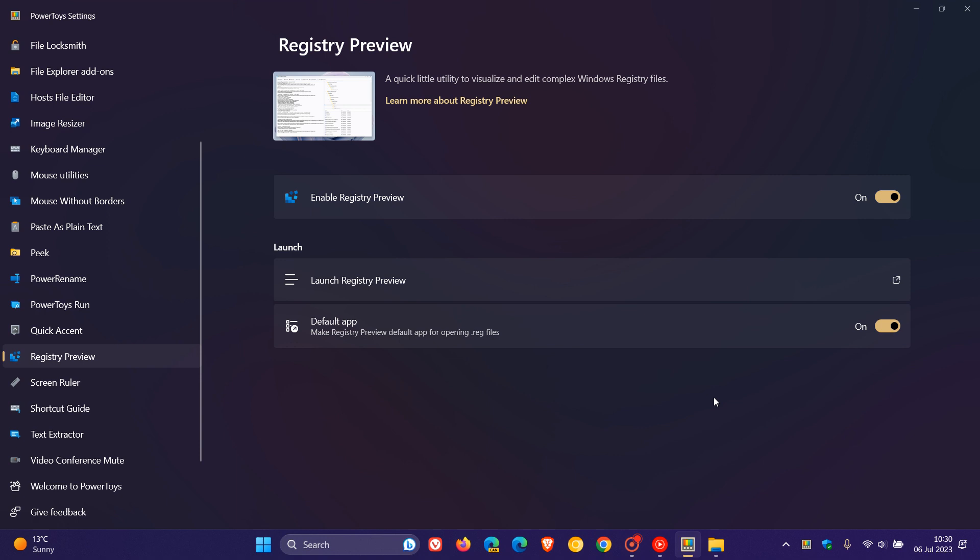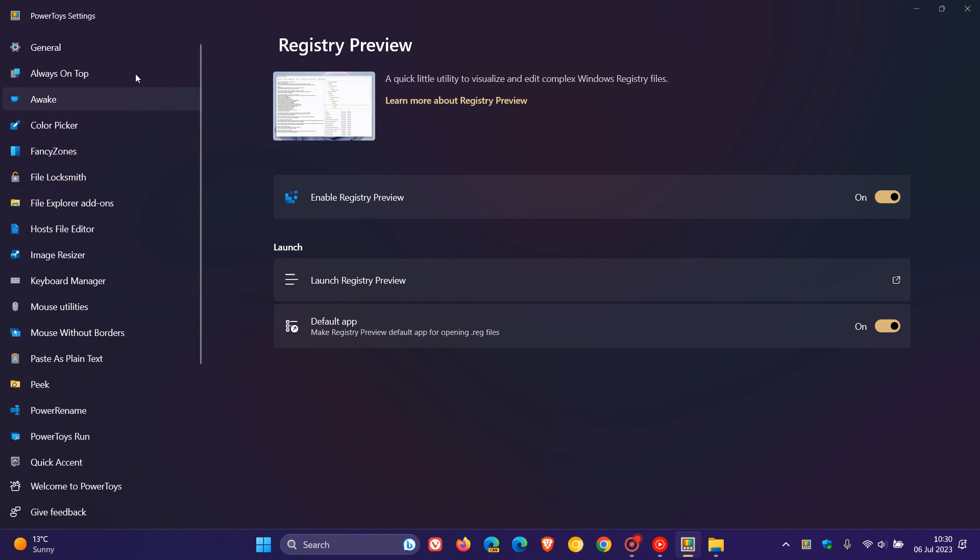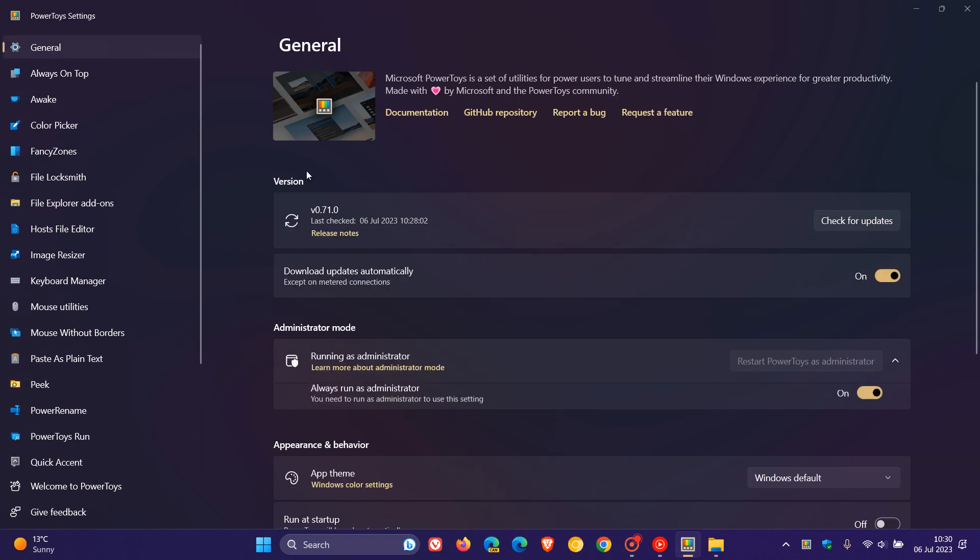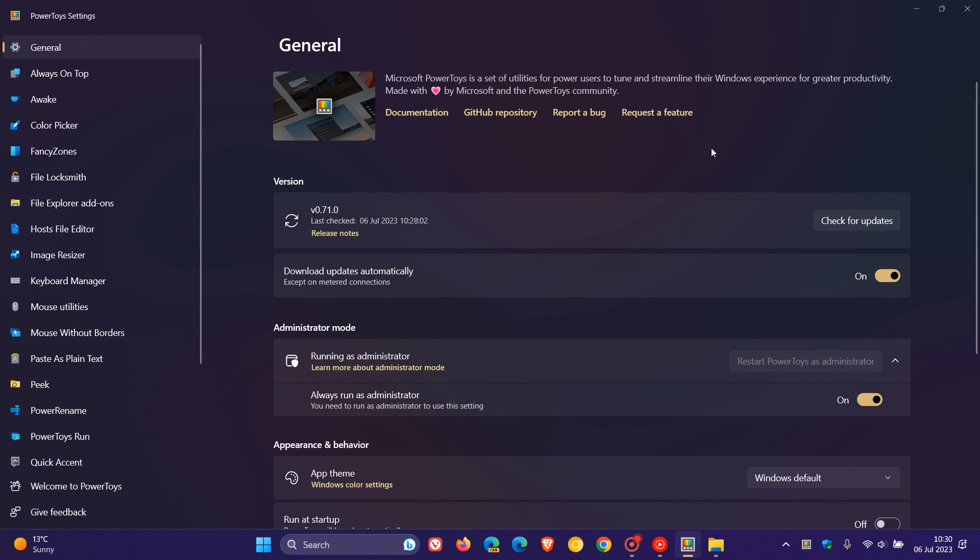Something else to take note of, the Settings app. This is quite a big update for PowerToys if you are using Windows 11 and running PowerToys on Windows 11. Microsoft says they have modernized the Settings app title bar and styling to be in line with Windows 11 guidelines.